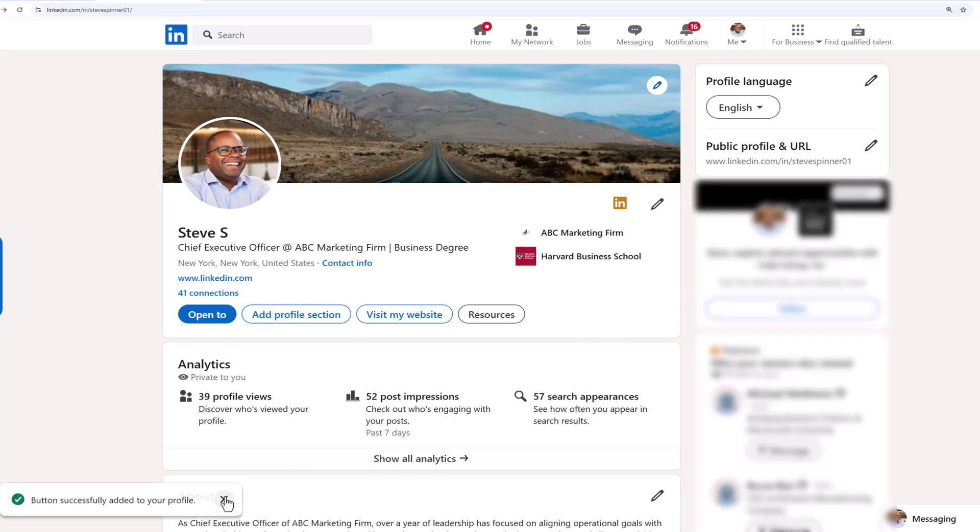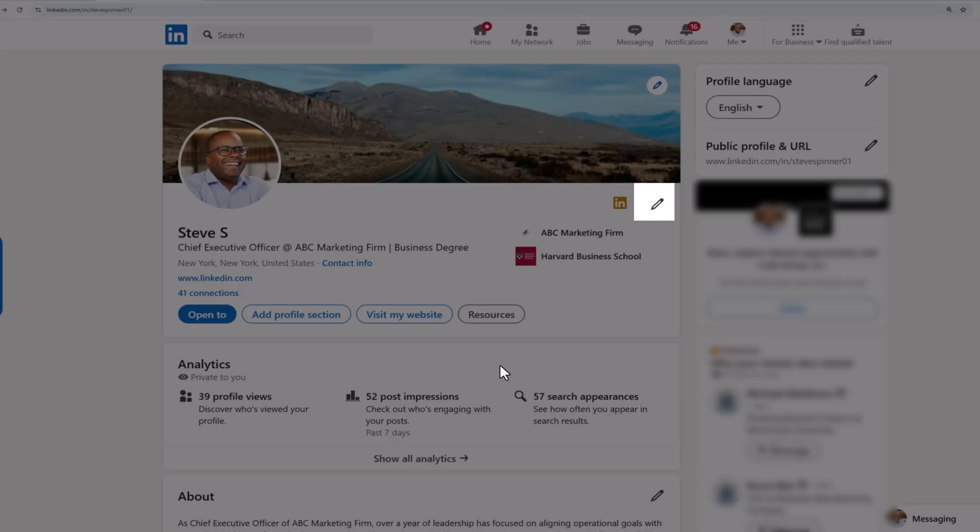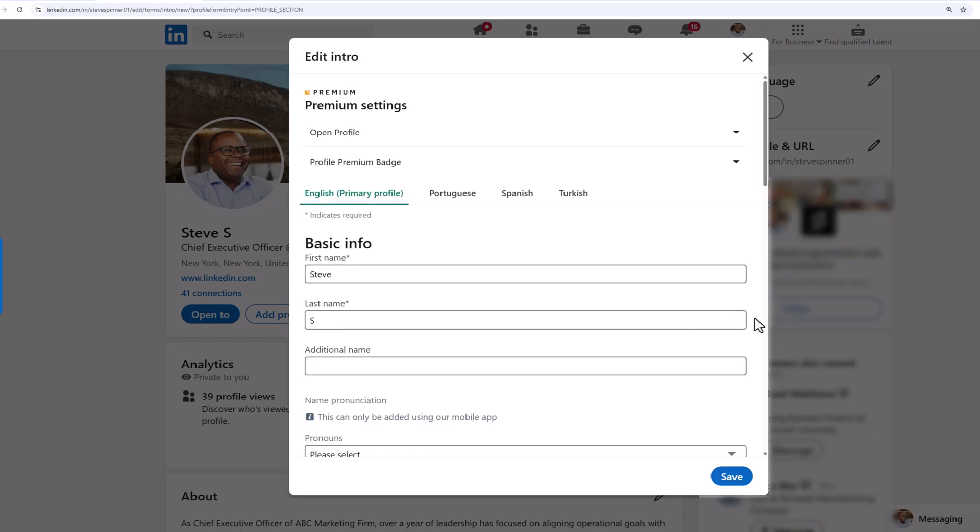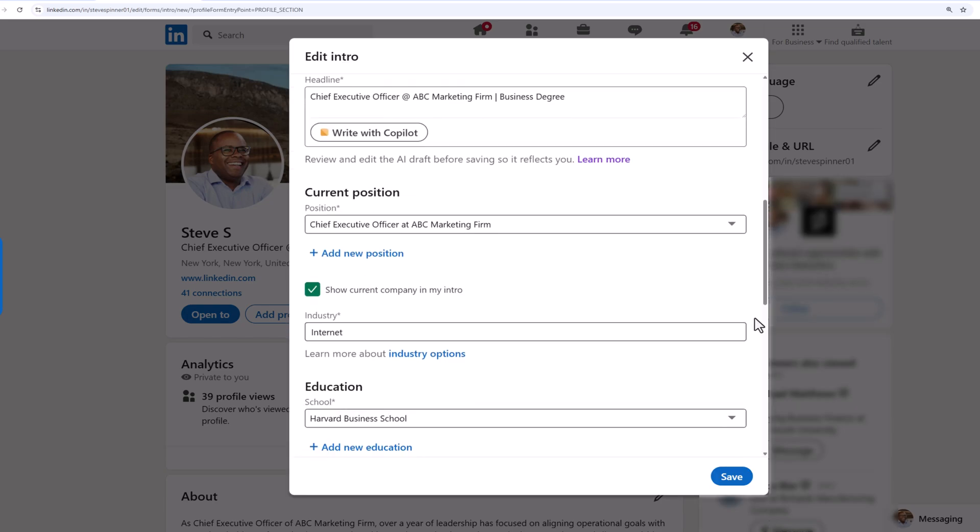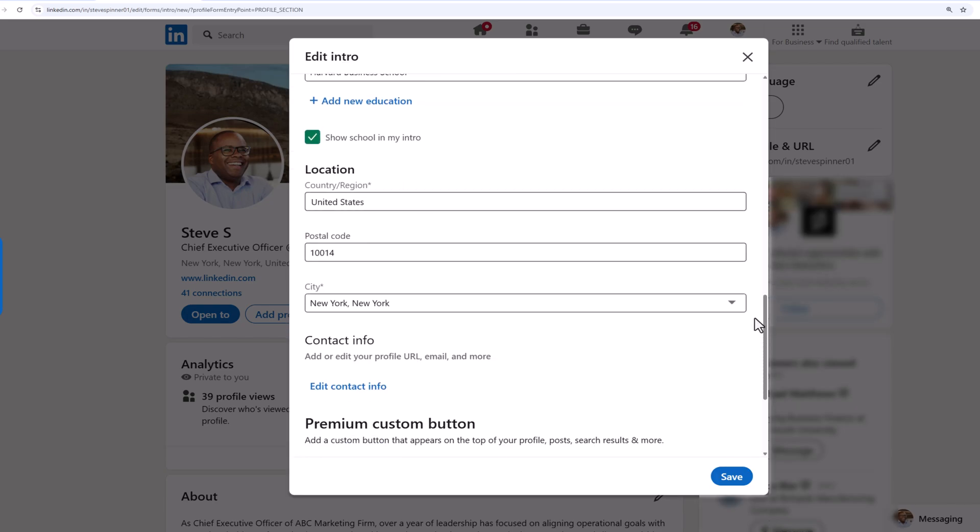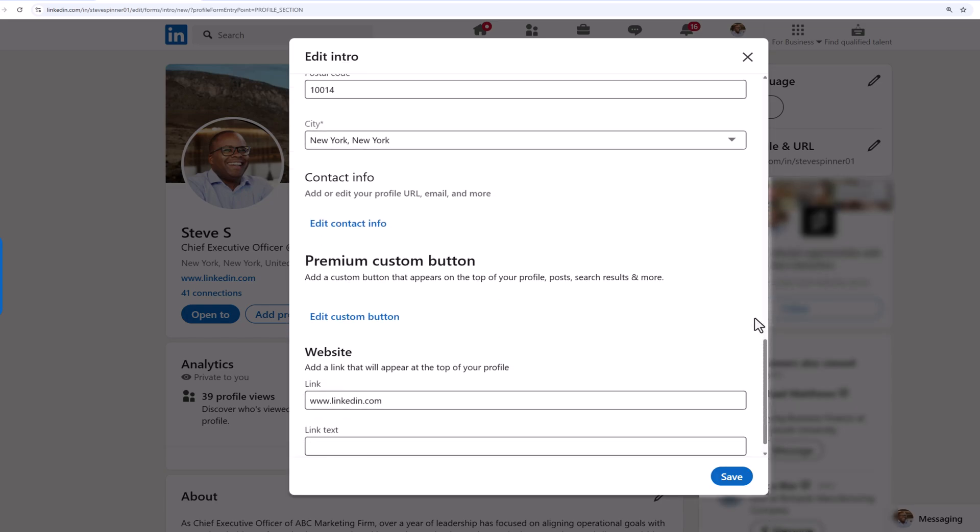Need to make changes later? Just click the pencil icon in your Introduction section. Scroll down to the Premium Custom button section and hit Edit Custom button.